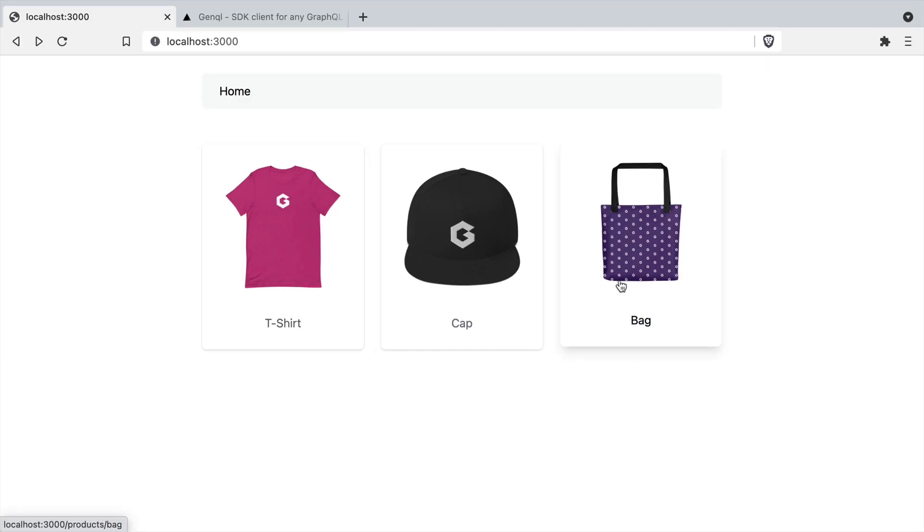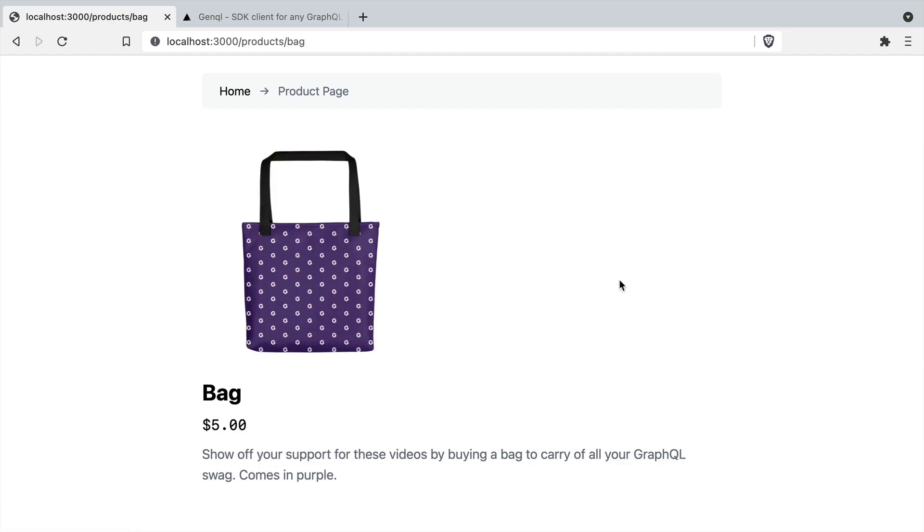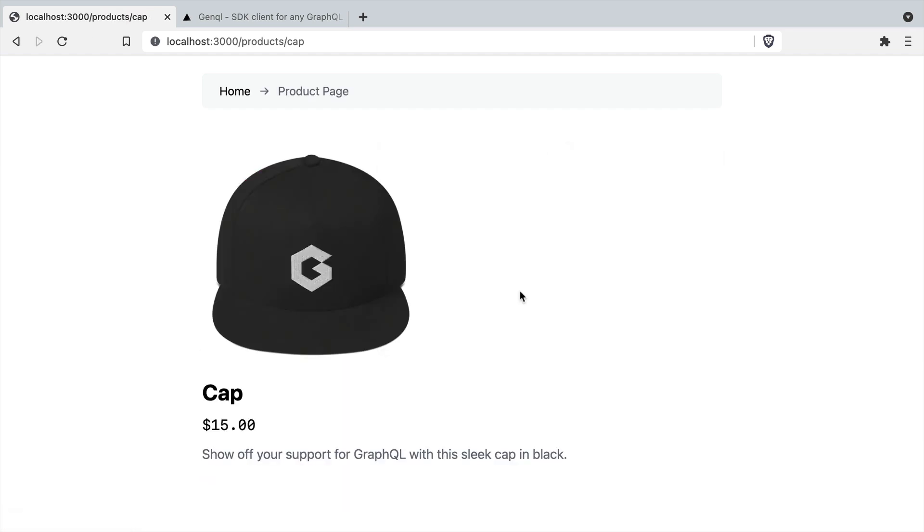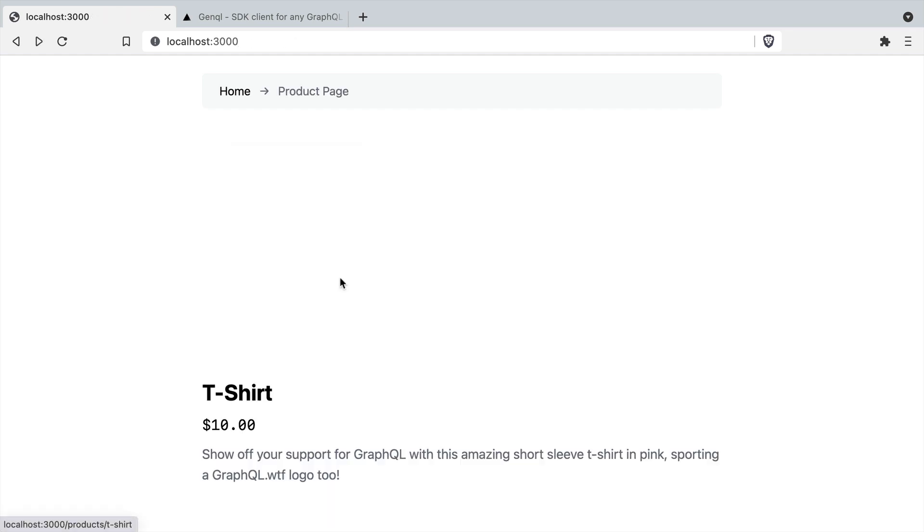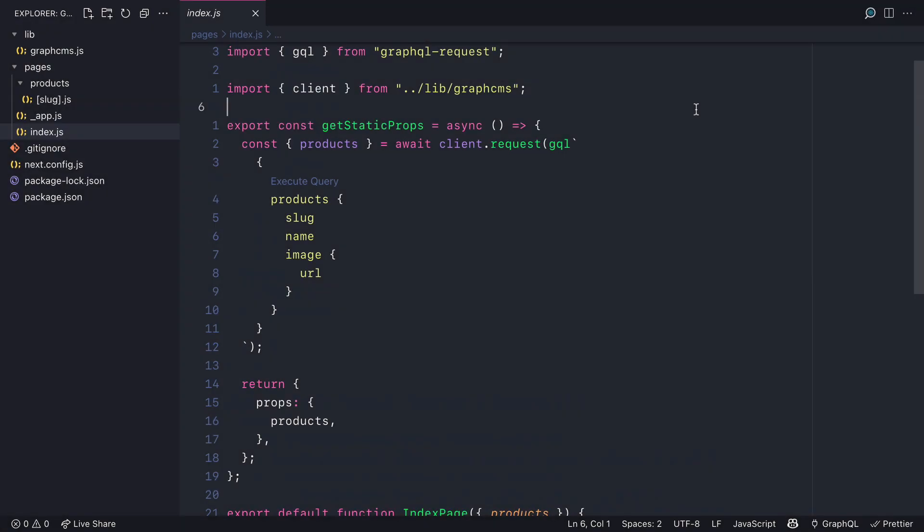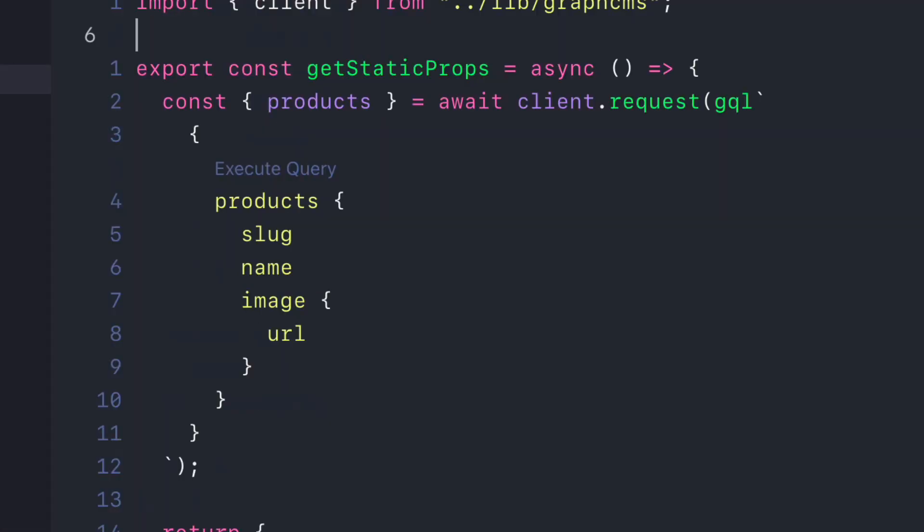Here we have a simple web shop. It has an index page of products and individual product pages that you can click through to. The code looks like typical GraphQL code.